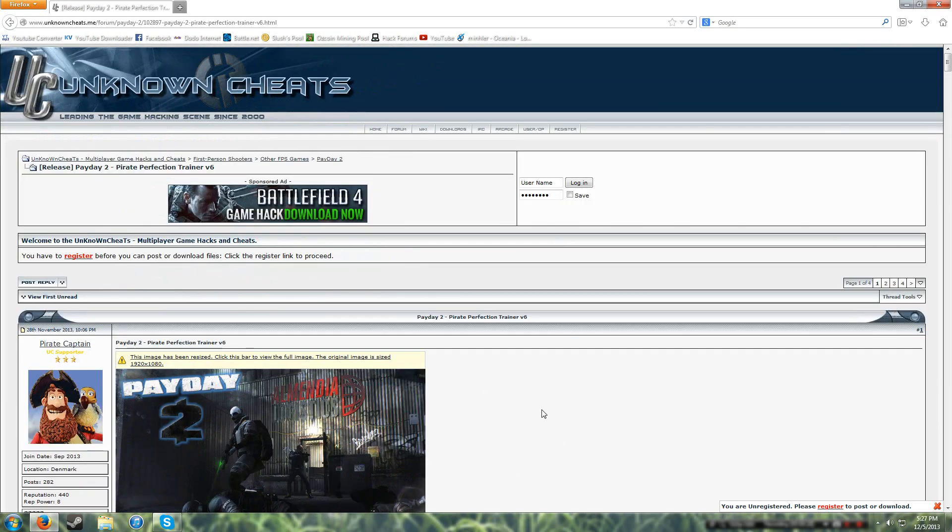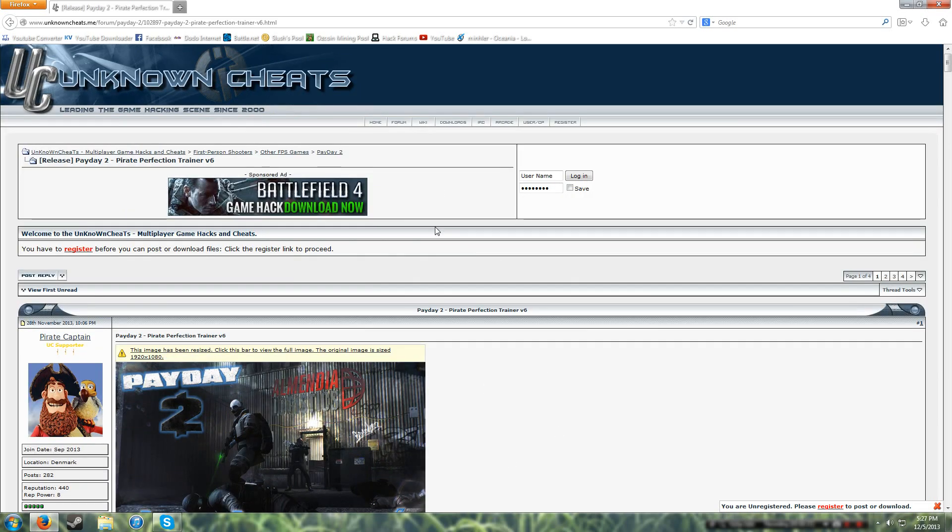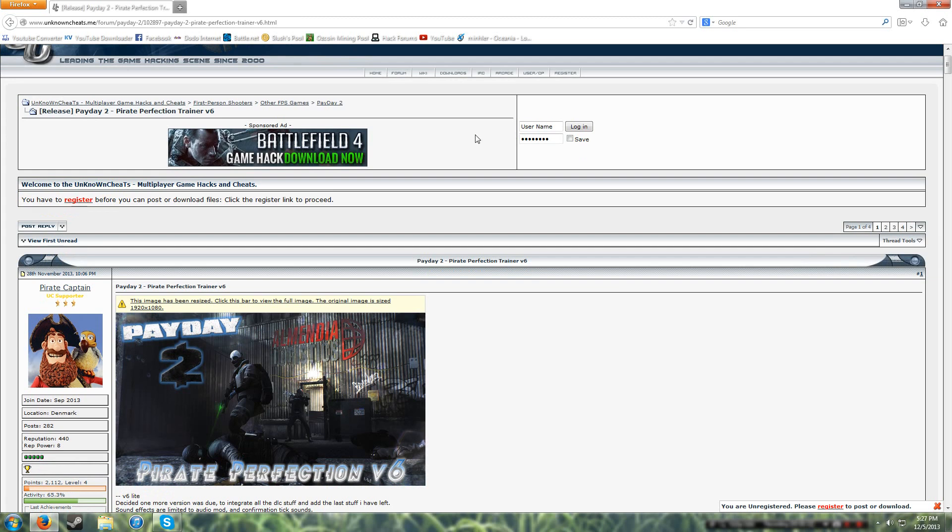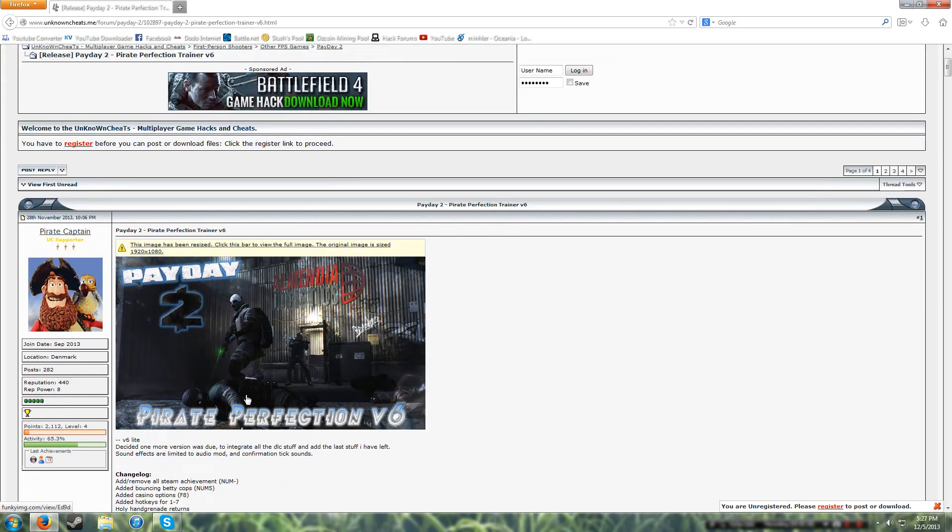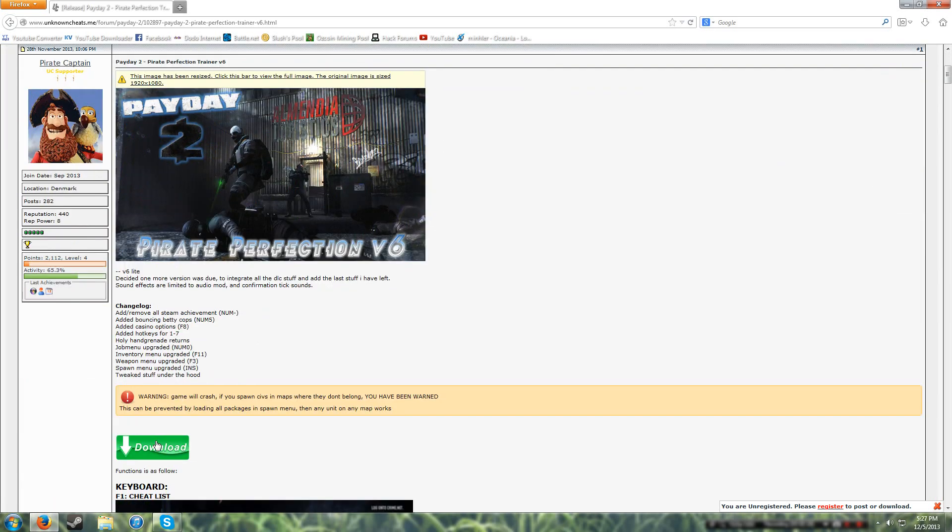So first what you're going to do is sign up for an account. You have to sign up for an account before you can download, so just sign up, it's for free, and then you have to verify. After that go back into the thread, the link to this will be provided in the description.